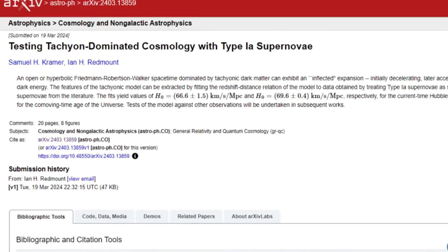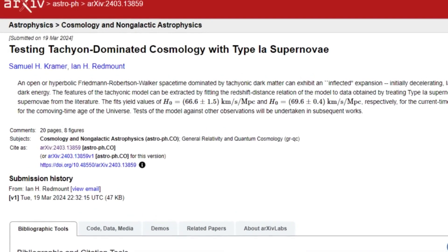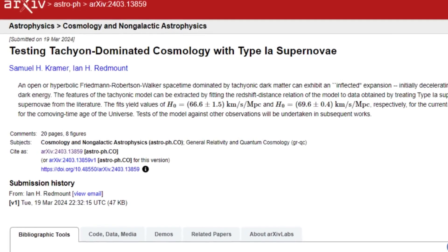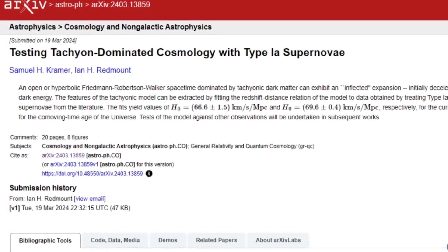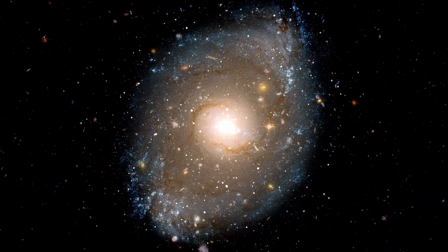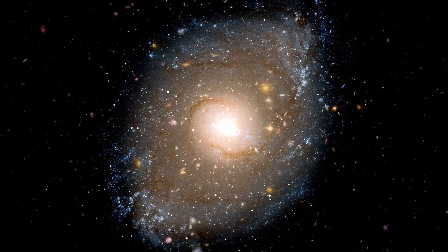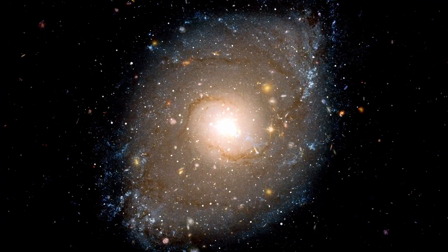Such as the Hubble constant. These findings are intriguing because they offer a unified solution to several cosmic mysteries without invoking dark energy, potentially simplifying our understanding of the universe's fundamental forces.